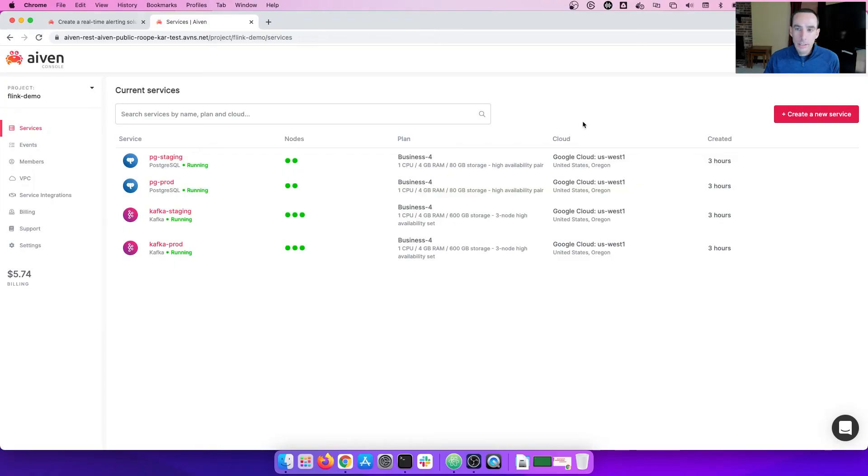Today, the use case I'm going to show is quite simple and straightforward, yet it's just the tip of the iceberg for what is possible with Flink. So, let's get started.